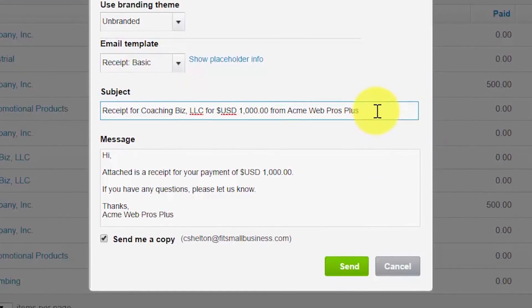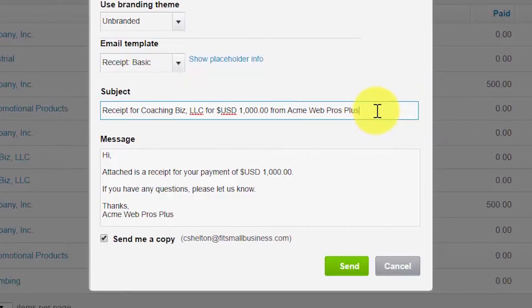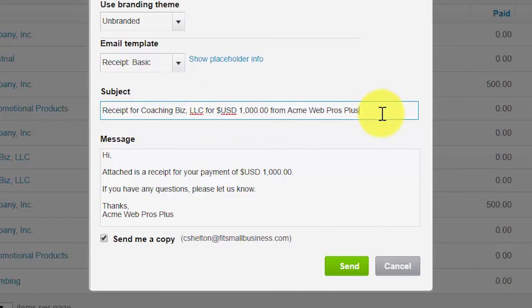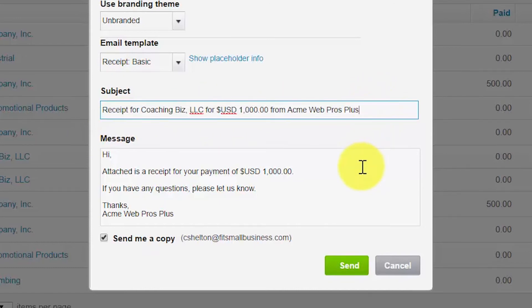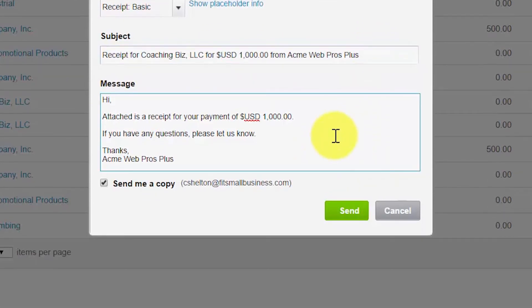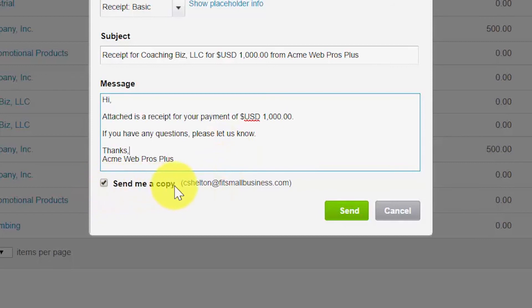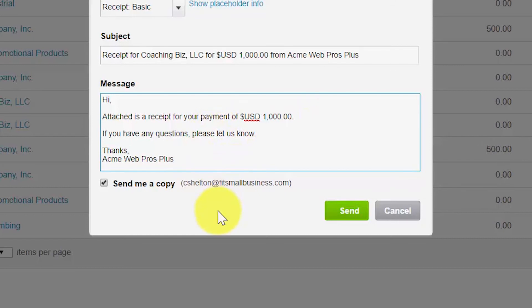Subject. Xero will automatically populate the standard subject. You can make any changes that you would like to personalize the subject directly in this field. And the message here is also a standard message that Xero will automatically include. You can easily make changes to send a more personalized message to your customers by typing directly in this box. If you select this box next to send me a copy, then you will receive a copy of the exact email that your customer will receive. Once you're satisfied with the message and you're ready to send it to your customer, simply click the send button and your email along with the PDF attachment of the customer's receipt will be sent.